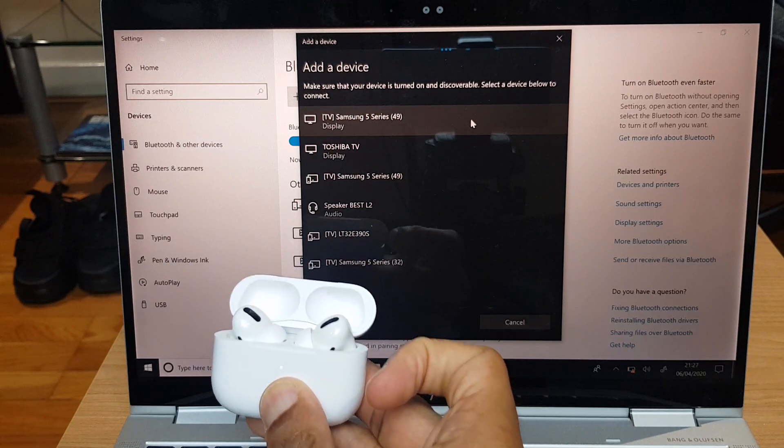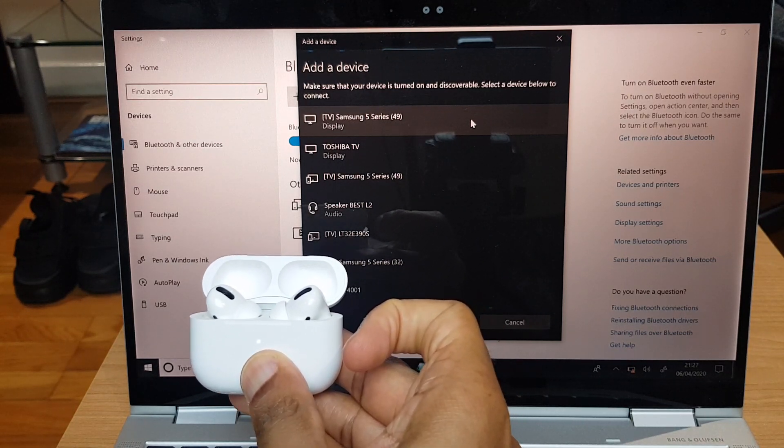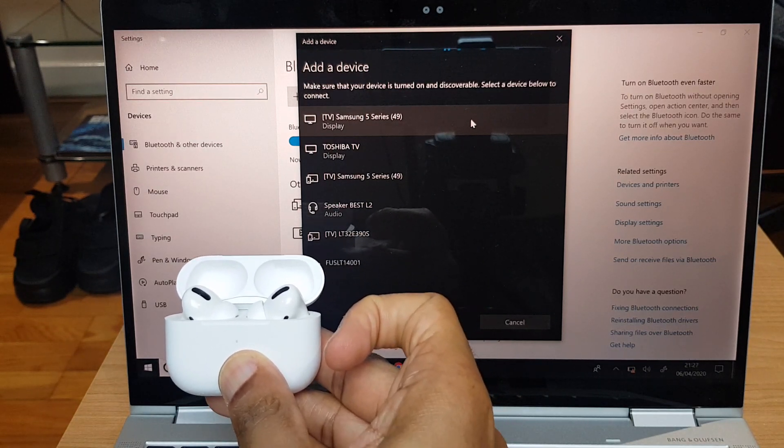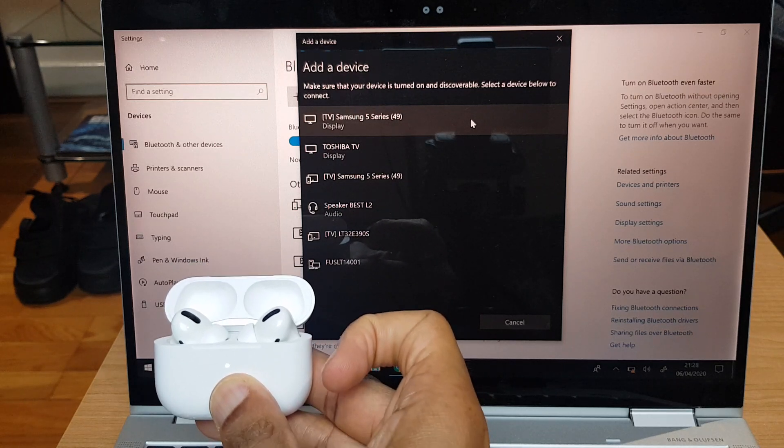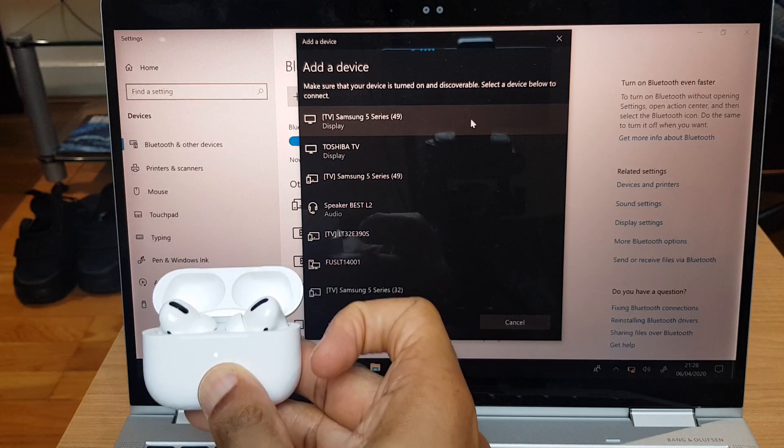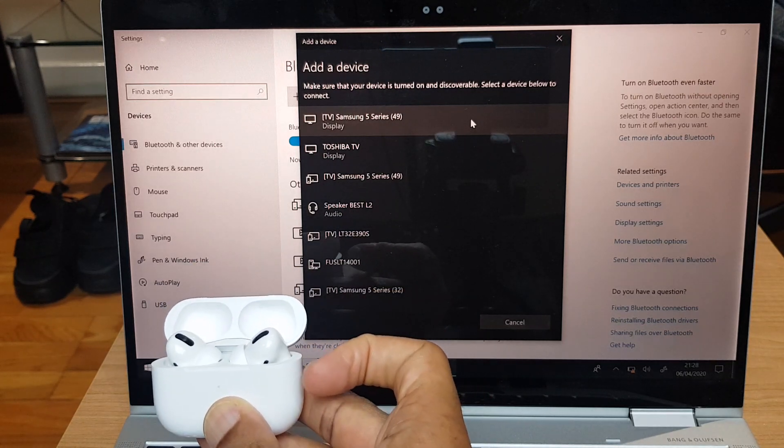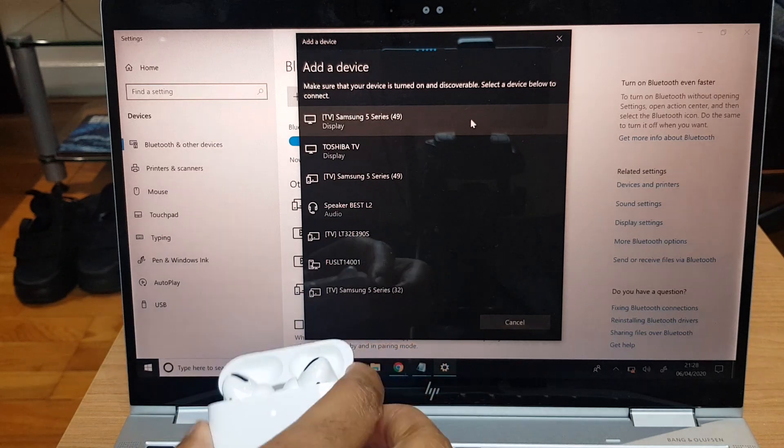Now you'll notice on the front of the case, the light starts flashing white and this just lets you know that they are in a discoverable mode. Now, if we keep an eye on the laptop, I've just released the button by the way.